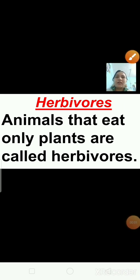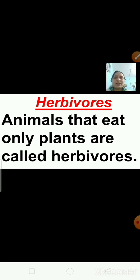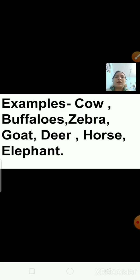There are three types of animals depending on their eating habits: first is herbivores, second is carnivores, and third is omnivores. Herbivore animals are those which depend on plants for their food. They eat grass, leaves, fruits, nuts or roots. For example, cow, buffalo, zebra, goat, deer, horse and elephant.